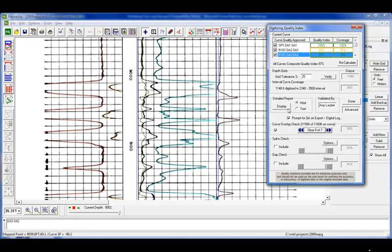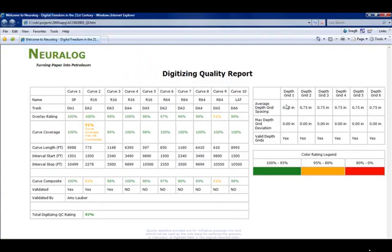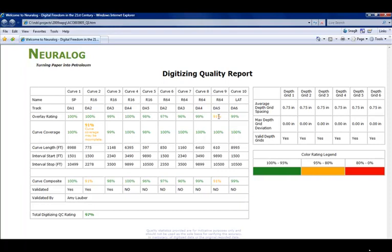We cover both HTML and text, but we're going to look at the nice HTML report. So here we get the report. As you see, we have a color rating legend, and so that's where we saw the yellow, the 91% before. So if something is what we believe 80% or lower, we will flag it in red, so that before you export out to a digital log, you can check the curve further.